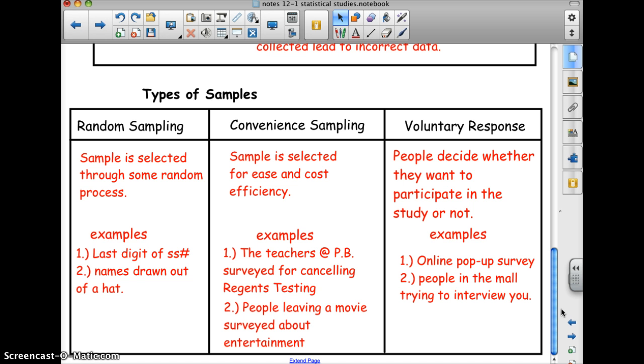Voluntary response sampling: all surveys are voluntary response. People decide whether they want to participate in the study or not.